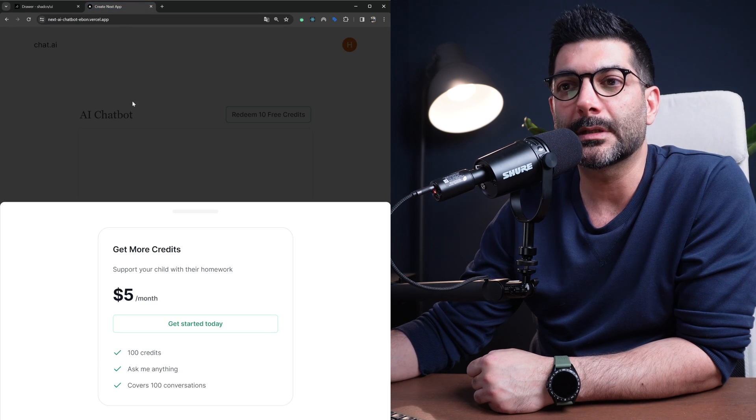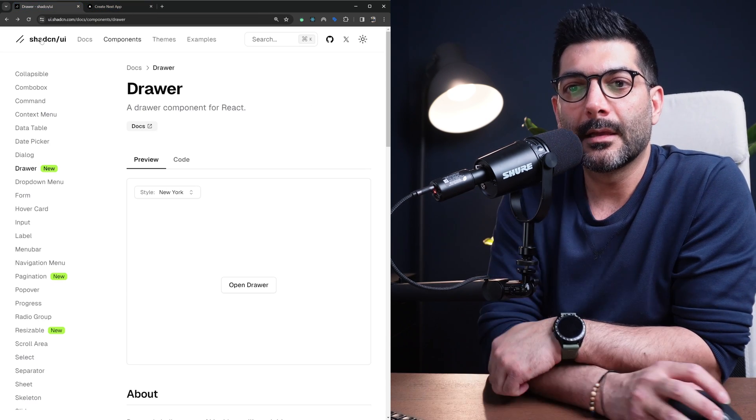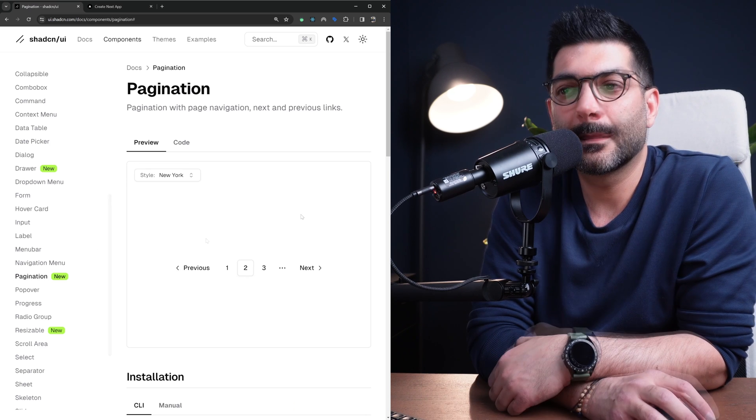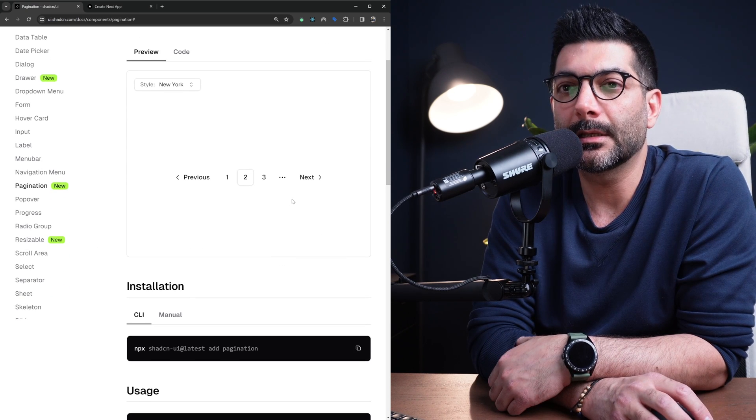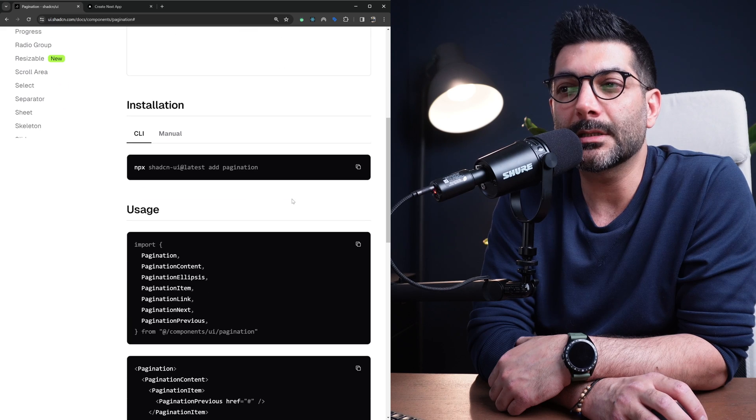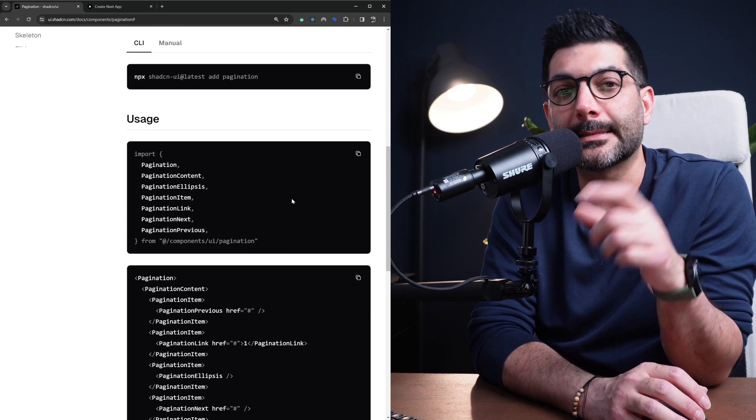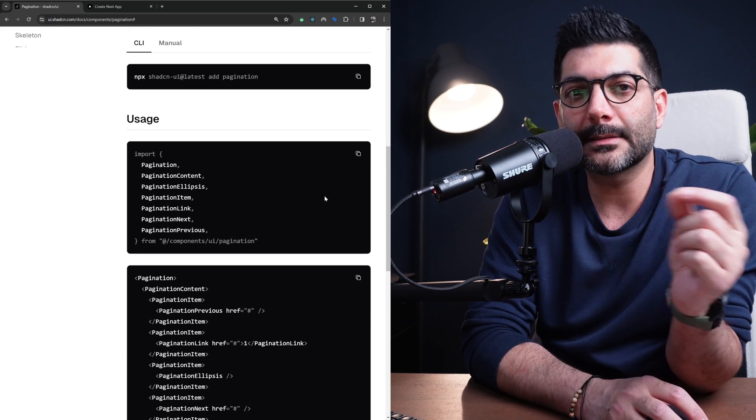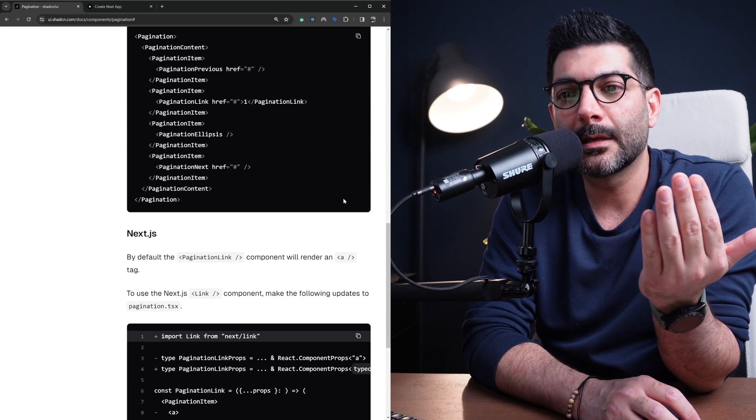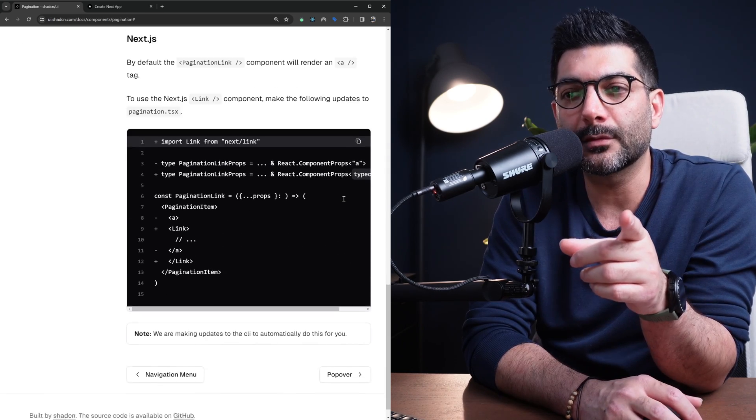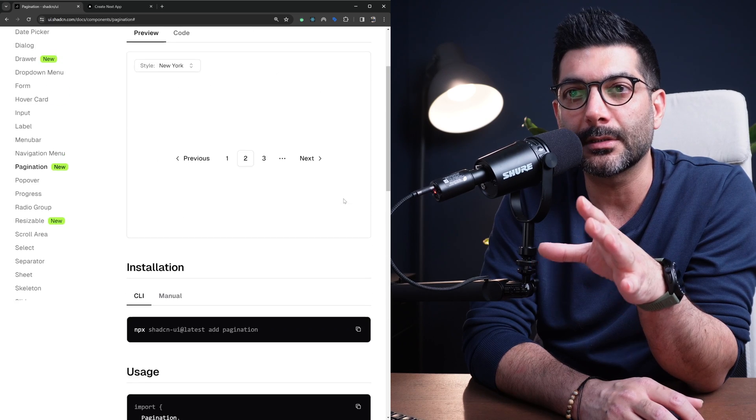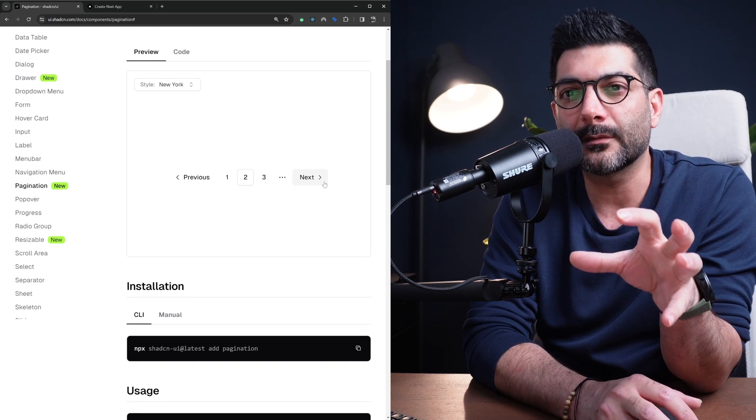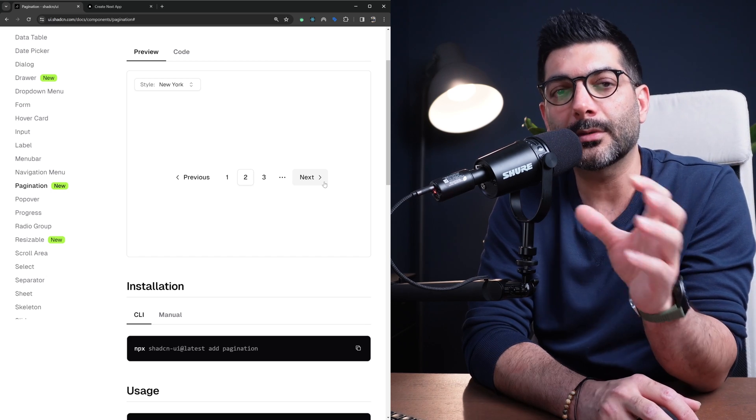That was the drawer, which is a very nice sliding component. The next one is pagination. I haven't yet used this in any specific project. We've done tables in ShadCN UI and in that component we had pagination at the bottom, but we're going to have more videos on these specific components later on the channel.